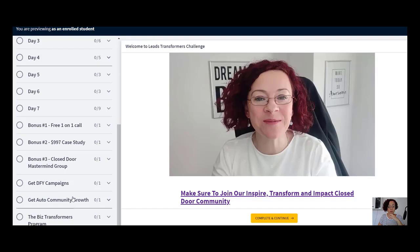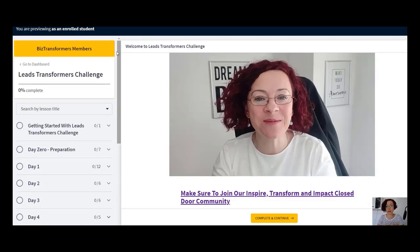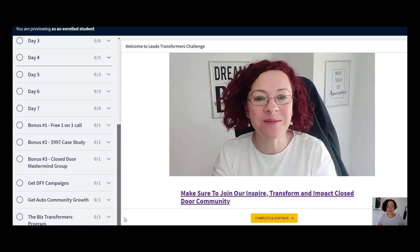If they wanted to upgrade, they have the done-for-you campaign, the auto community growth, and then the Transformers Program — which is a coaching program where I work with them on establishing a high ticket offer, how to get the offer in front of the right people, and doing a three-week launch. I work with them for three months to successfully bring that launch to market.